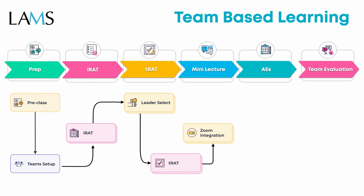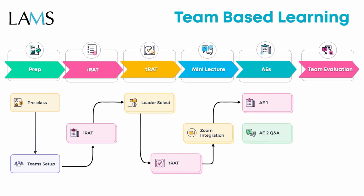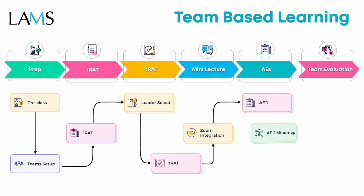The next stage in the TBL process is the application exercises, and here you can make use of LAMS variety of educational tools, which all include simultaneous answer disclosure to all students and teams, as well as online gallery walks.